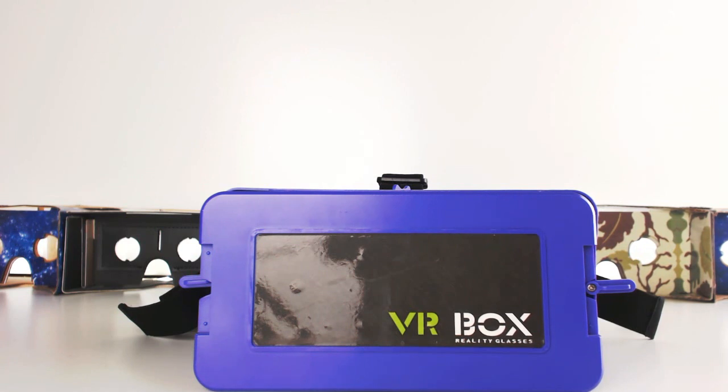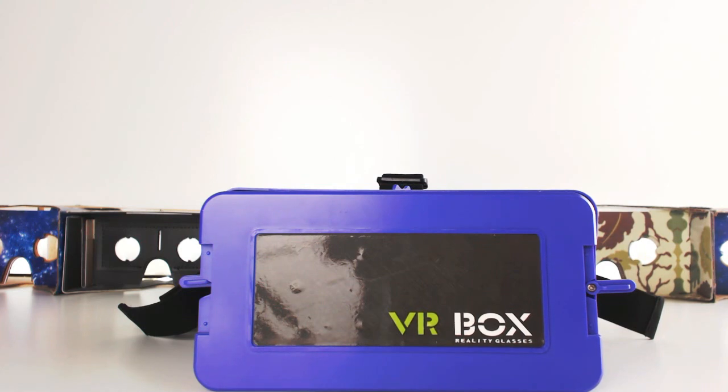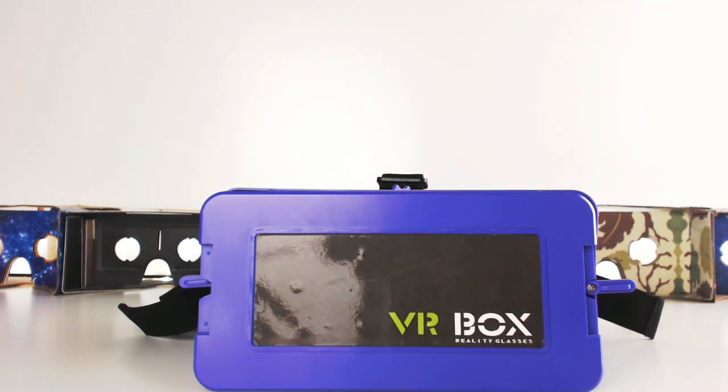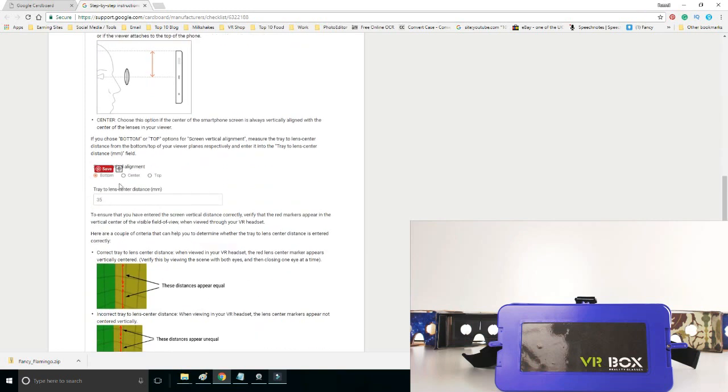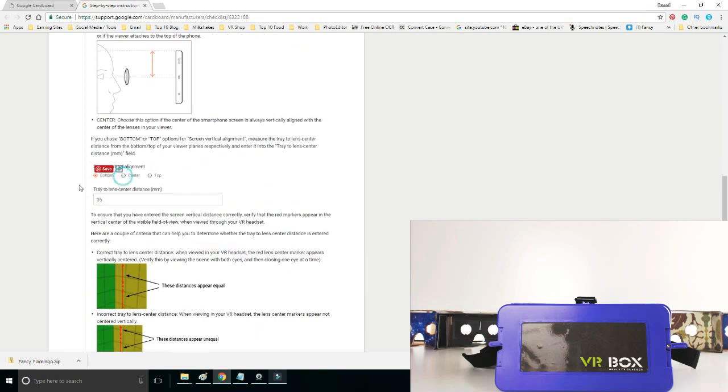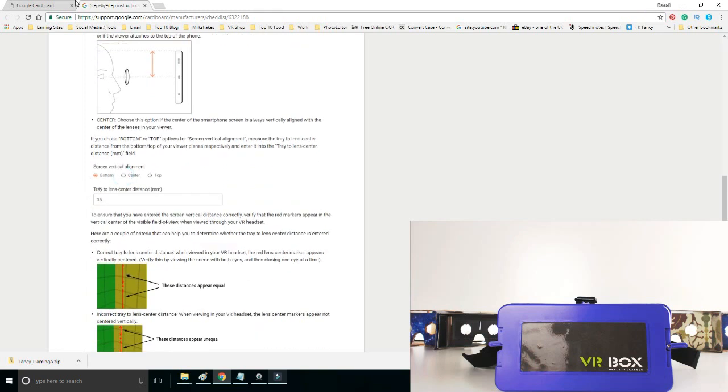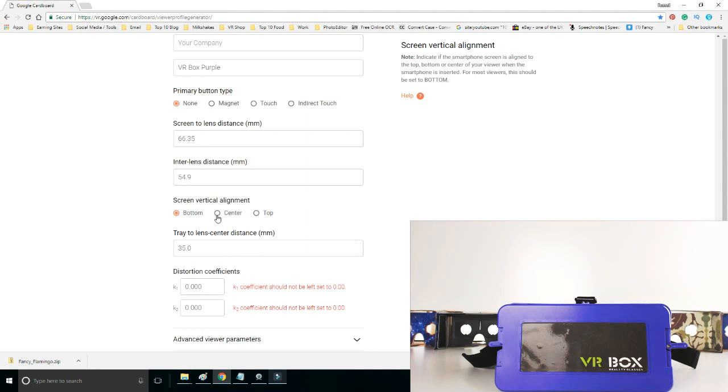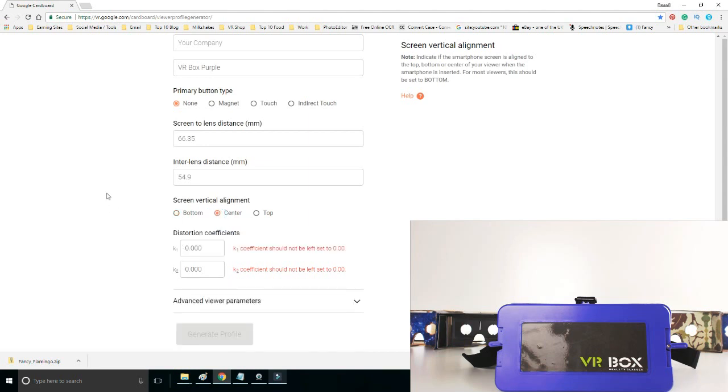When we put our phone in there, it then puts it into the center point. So with this headset when we put it in, we know that the phone is always going to be in the center point. So on this model you have to click center. On this model we click center, and that makes the measurement setting disappear because there's no measurement to be given.